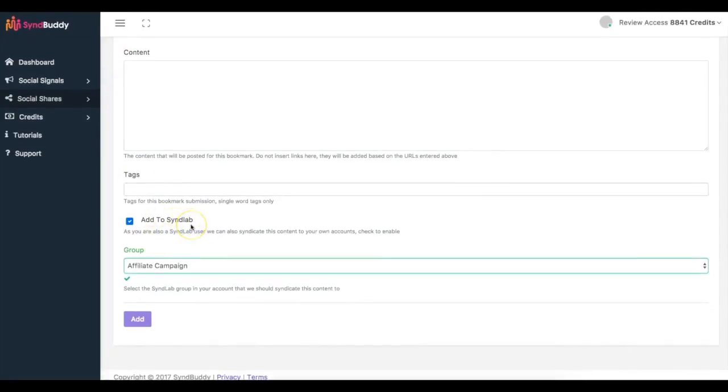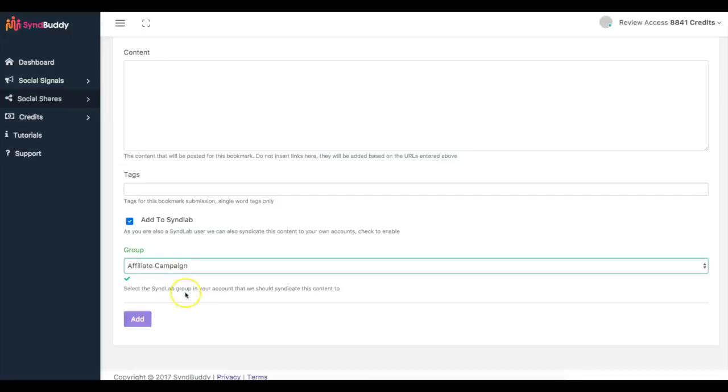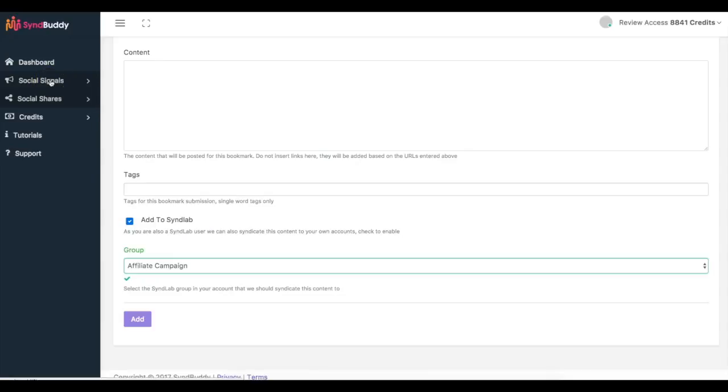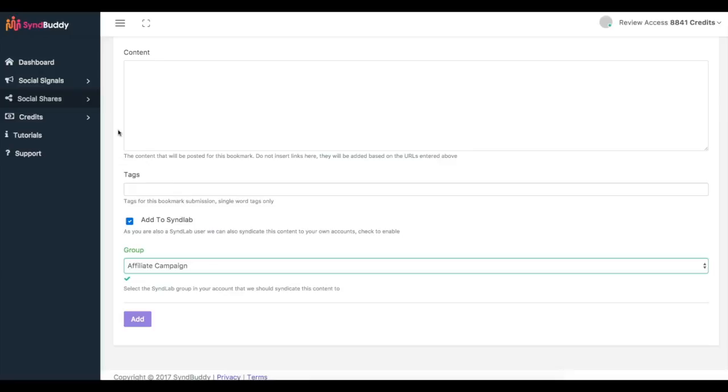So if you're already a SendLab user you can connect this and select to which group you want to automatically send your content to. So this allows you to not only get real social shares from other users inside of Simbhuddy, if you have a SendLab account, this allows you to share your content on your own networks. If you don't have a SendLab account, we will be offering it as an upgrade for Simbhuddy so you'll be able to see that and take advantage of that special offer. But once I click add, this campaign is going to be added to the network as well. So now I'll be able to get social signals and social shares at the same time.